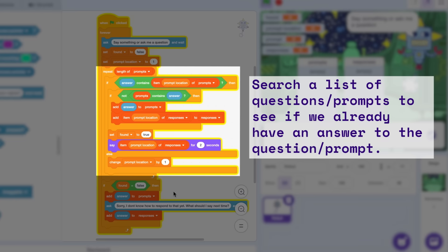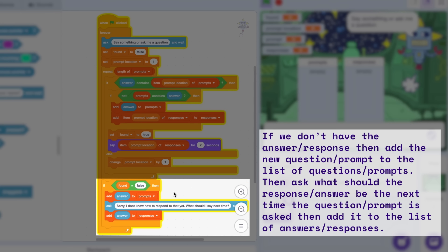In the next section, we had the robot search our list of prompts to see if what we asked was already in its list of prompts, and if it was, then the robot will give us a response or answer. In the last section, we had the robot add new prompts to its list that it did not know, then asked us what the answer or response should be to the new prompt.